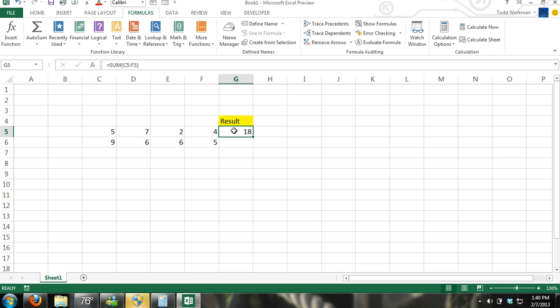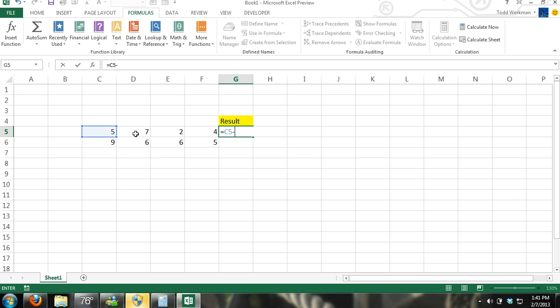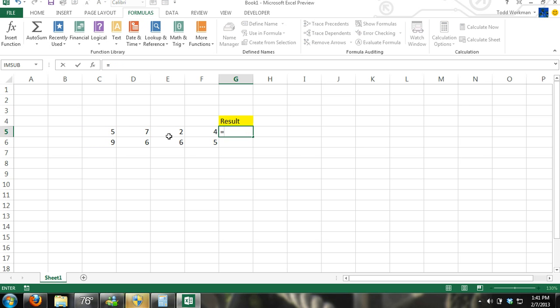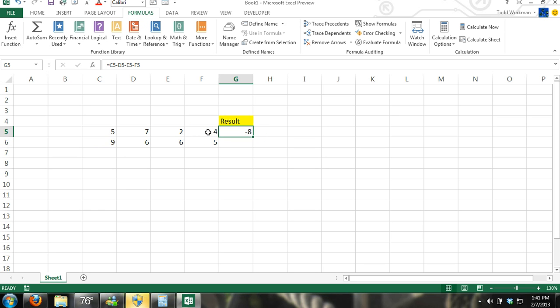If you want to do subtraction in Excel, it's pretty simple. Just remember you have to hit the equal sign first, and then we're going to have this cell minus this cell. If you want to keep going, equals, then minus, and just continue. There you have your result — you've subtracted all of those cells from each other in order. Five minus seven minus two minus four — and there's your result.